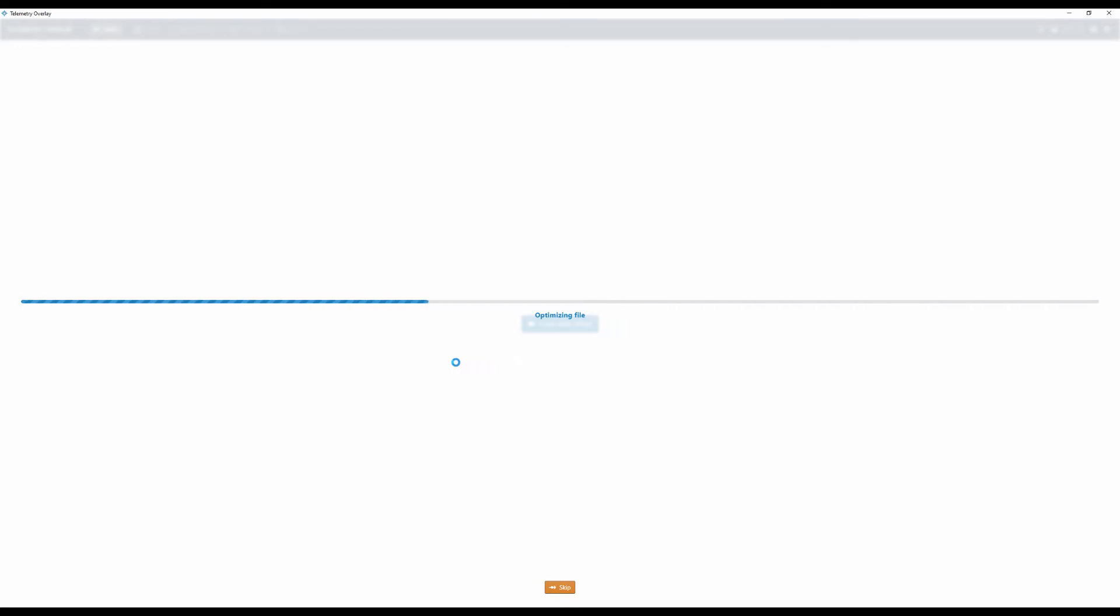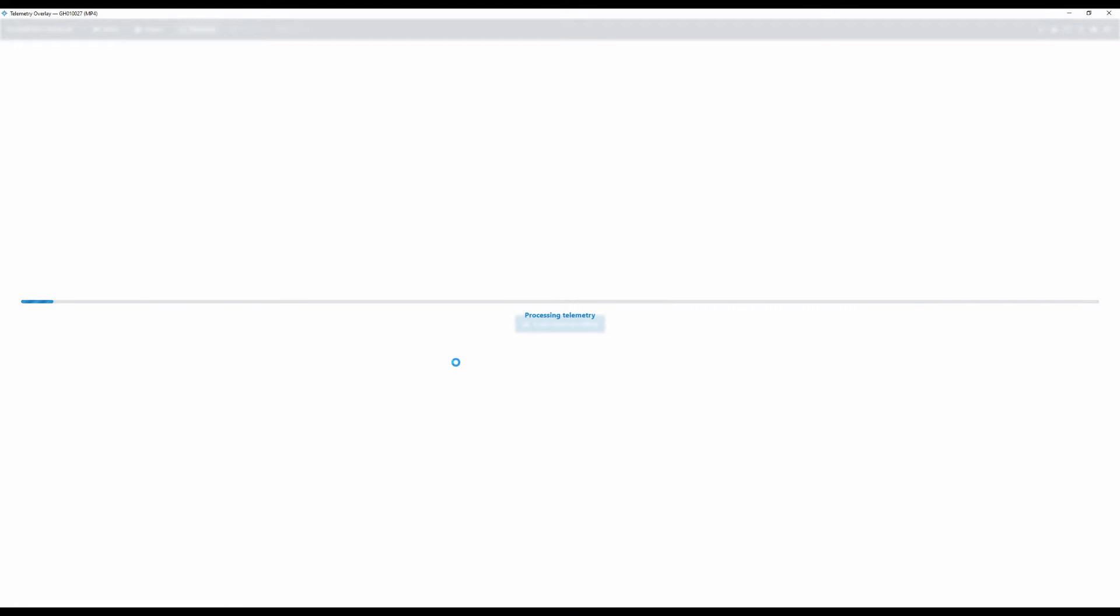And so when you go to add your telemetry onto the screen, it is not matching the length of the ride. So when we first bring the video into telemetry overlay, it'll go through and optimize the file. Honestly, I'm not exactly sure what it's doing for that, but it's doing it. Then it will read the telemetry data. And so it'll only take just a few, 30, 45 seconds to do that.